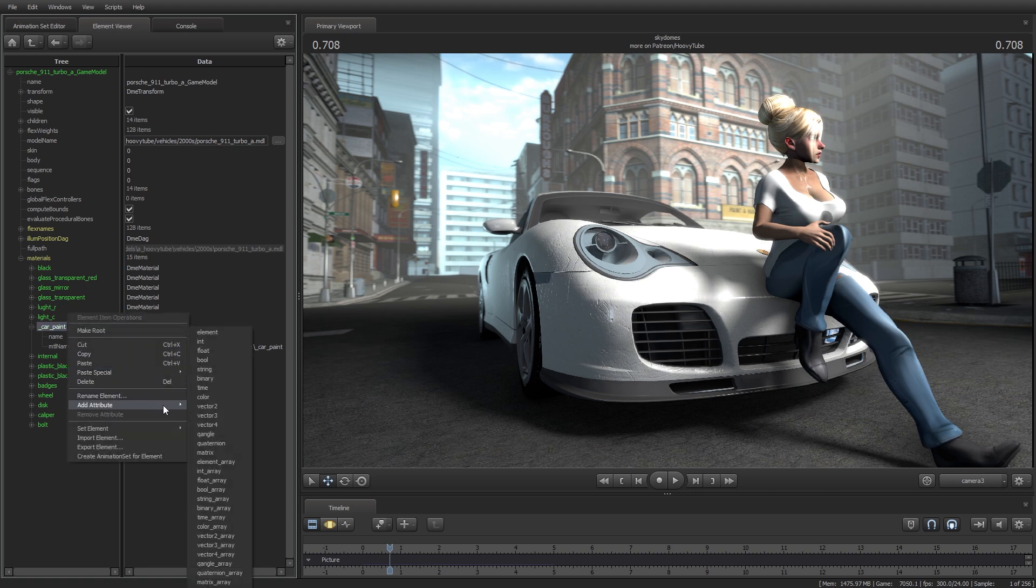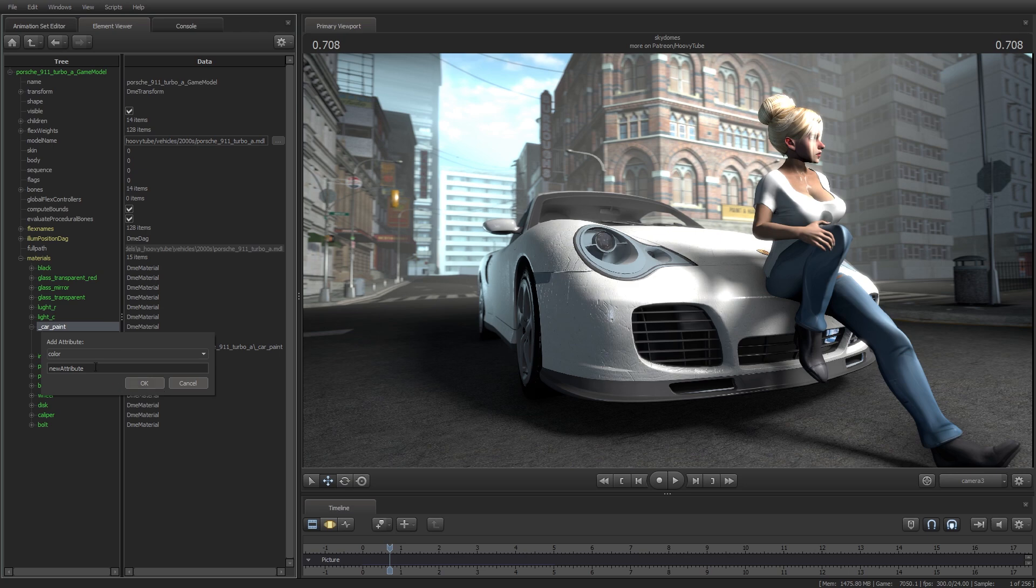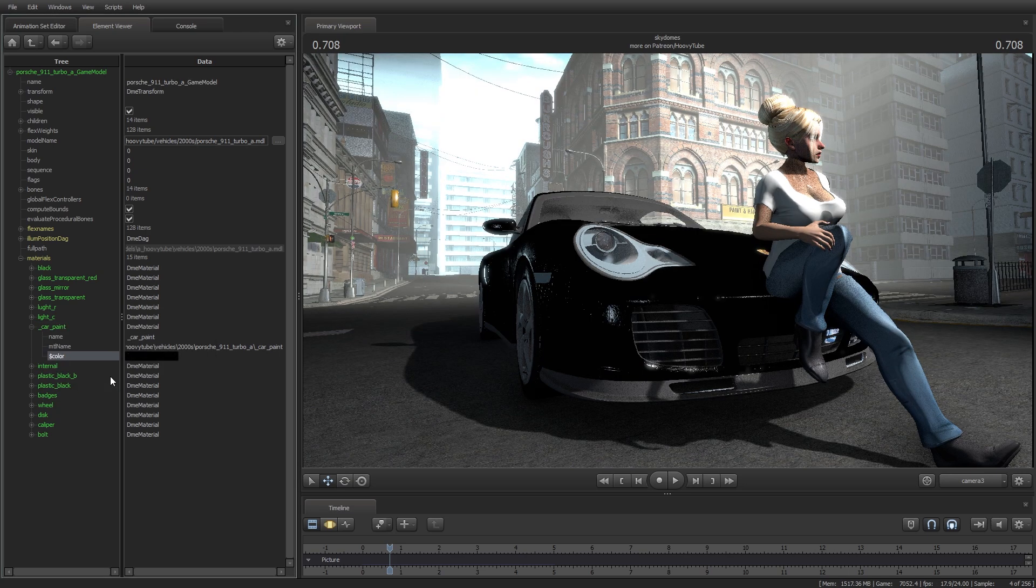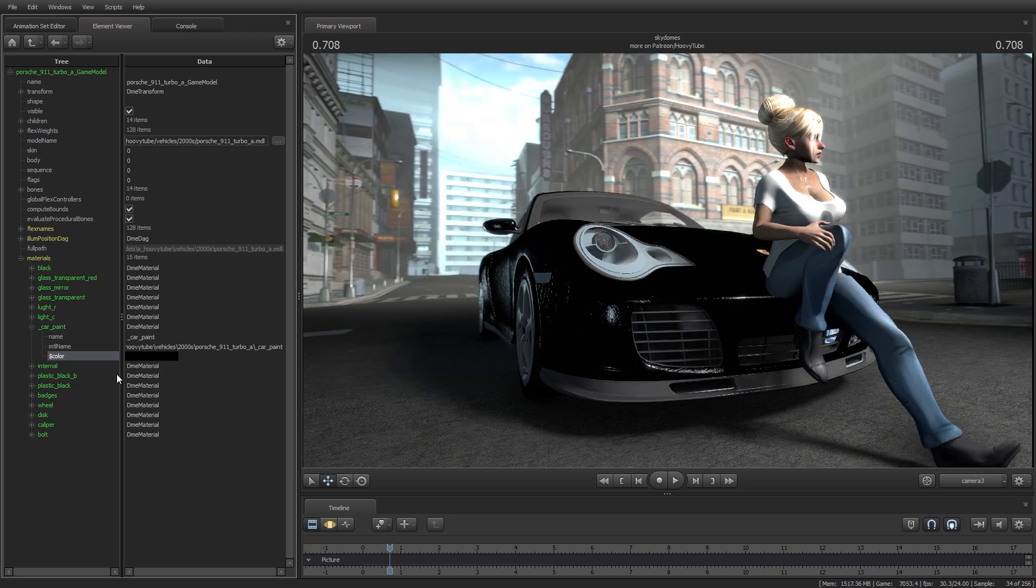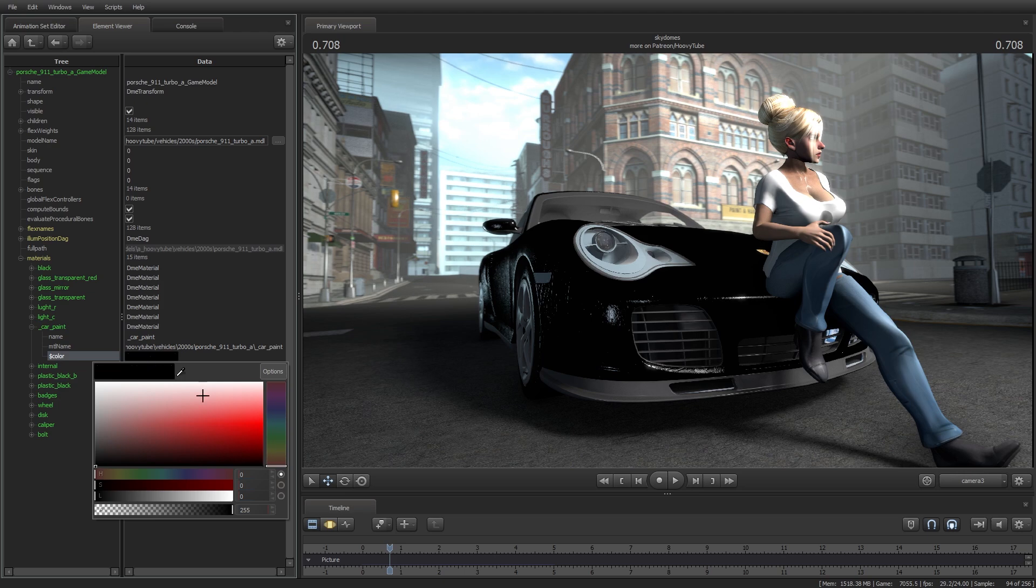The Add Attribute feature is a powerful tool that allows you to customize and modify models and their materials in the Element Viewer. Let's select Color and in the box type $Color. Once you press Enter, a box will appear where you can select a new color for the model.